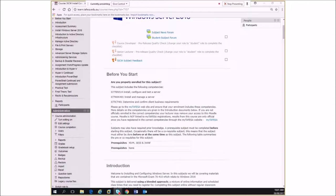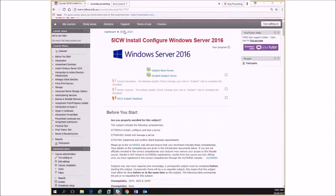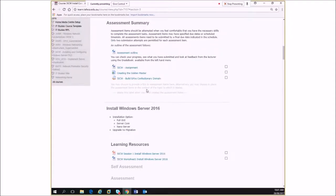I just want to spend a couple of minutes talking about the most common problems people have with this particular assignment, and hopefully explain something that will help you design your groups, users, and folders. As part of the assignment you're asked to create users and groups, and obviously you have these folders — department folders, some managers reports, and EC documents.